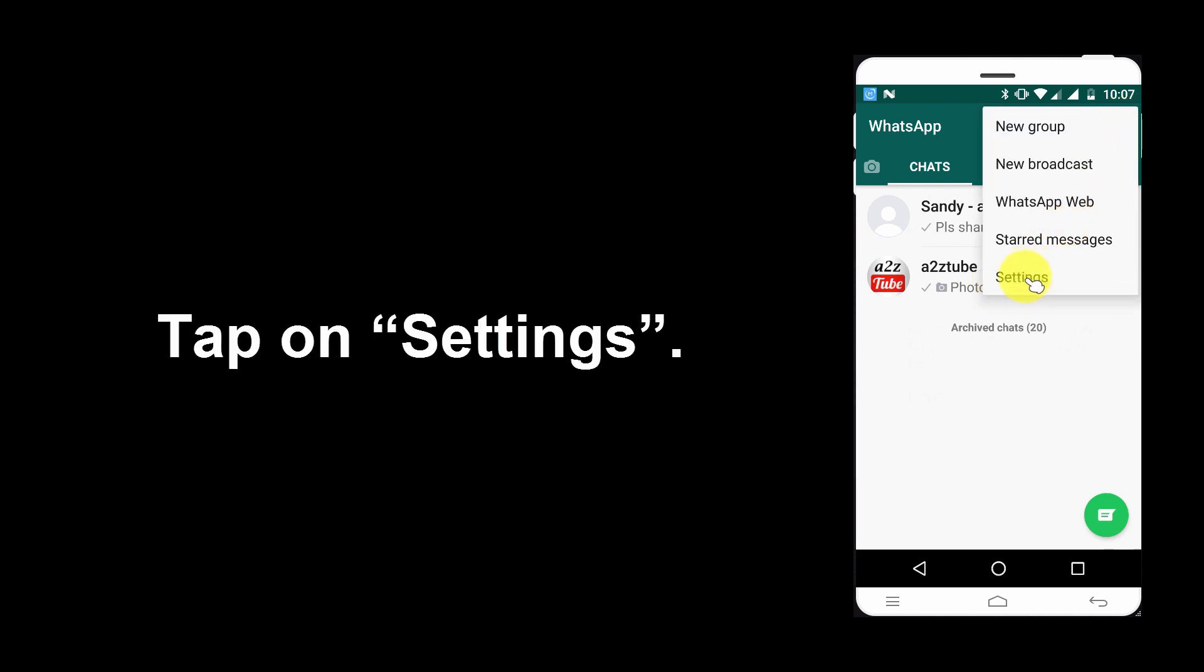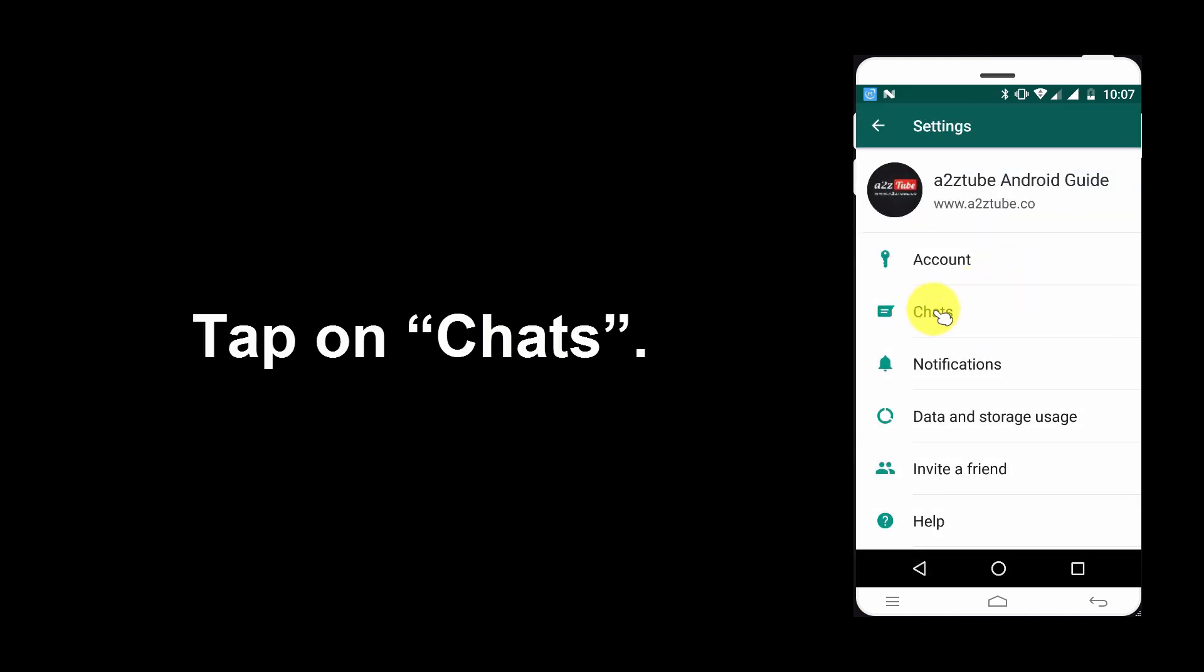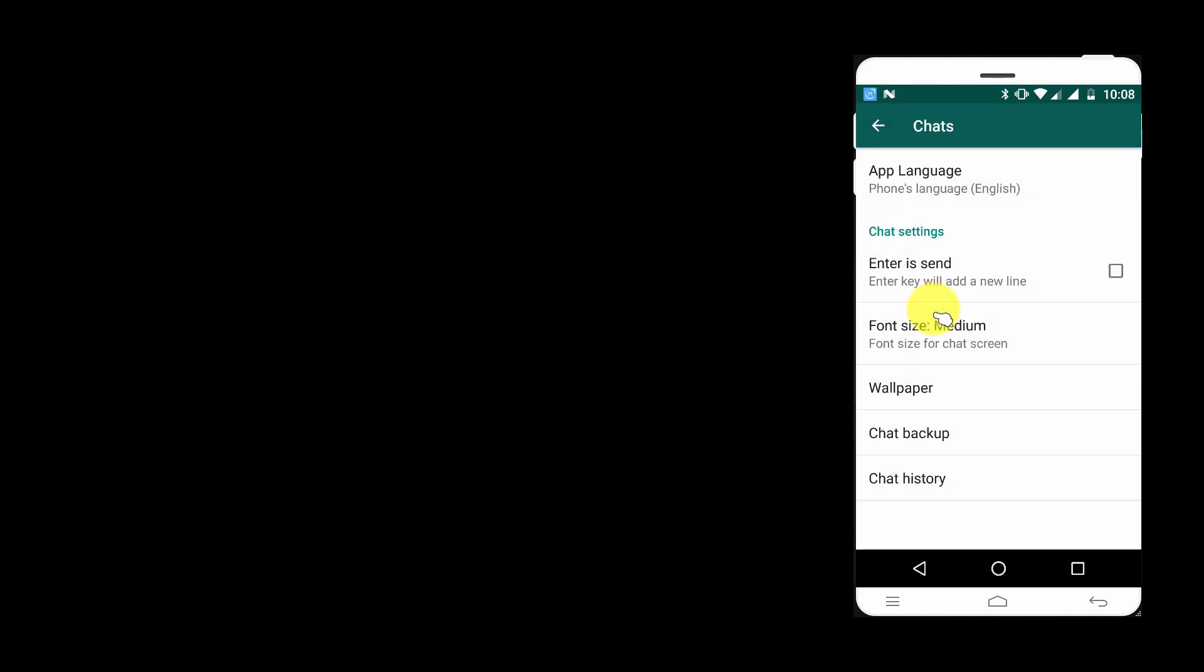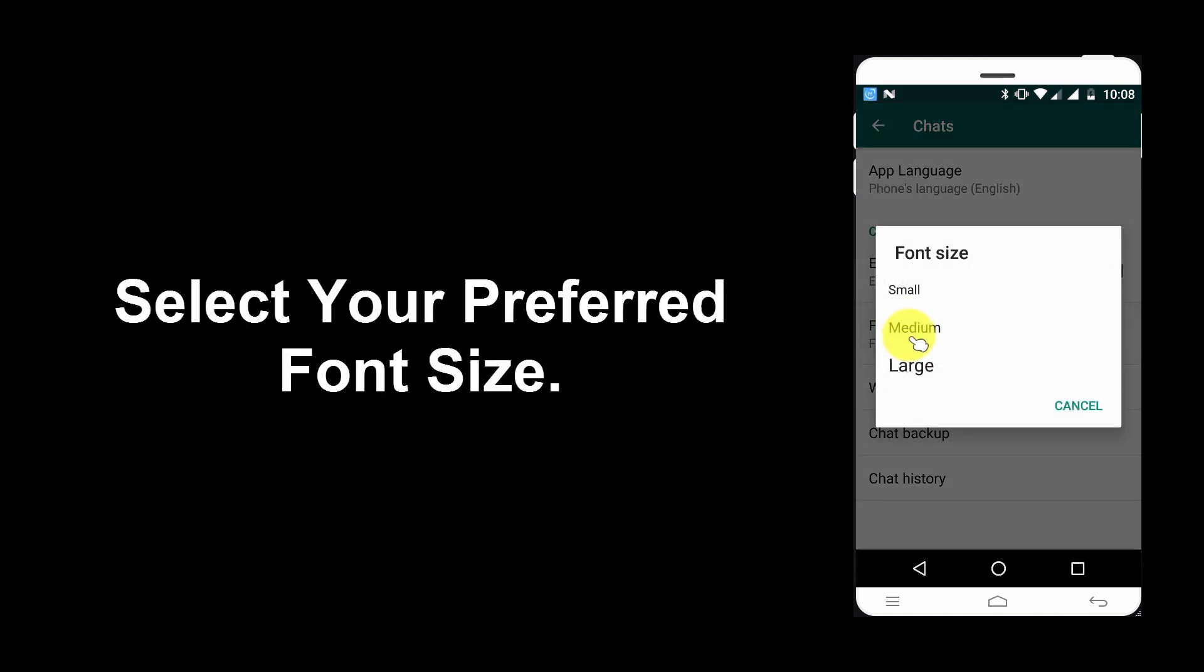Tap on Settings. Tap on Chats. Tap on Font Size. Select your preferred font size.